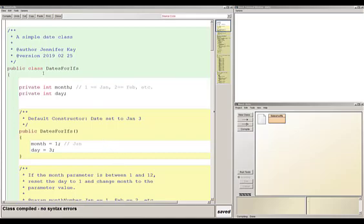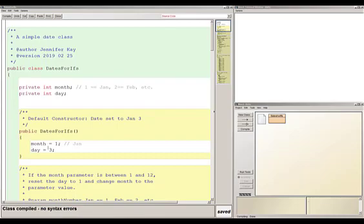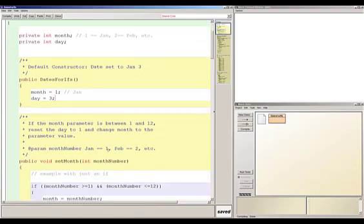I'm hoping you have already printed out this 'dates for ifs' class so you can see the code. It's written so you can understand ifs and switches, and it's not particularly beautiful as a date class. We've got our fields: a month that's an integer — one to represent January, two for February, and so on — and then we have the day. In the constructor, January 3rd means month gets one and day gets three.